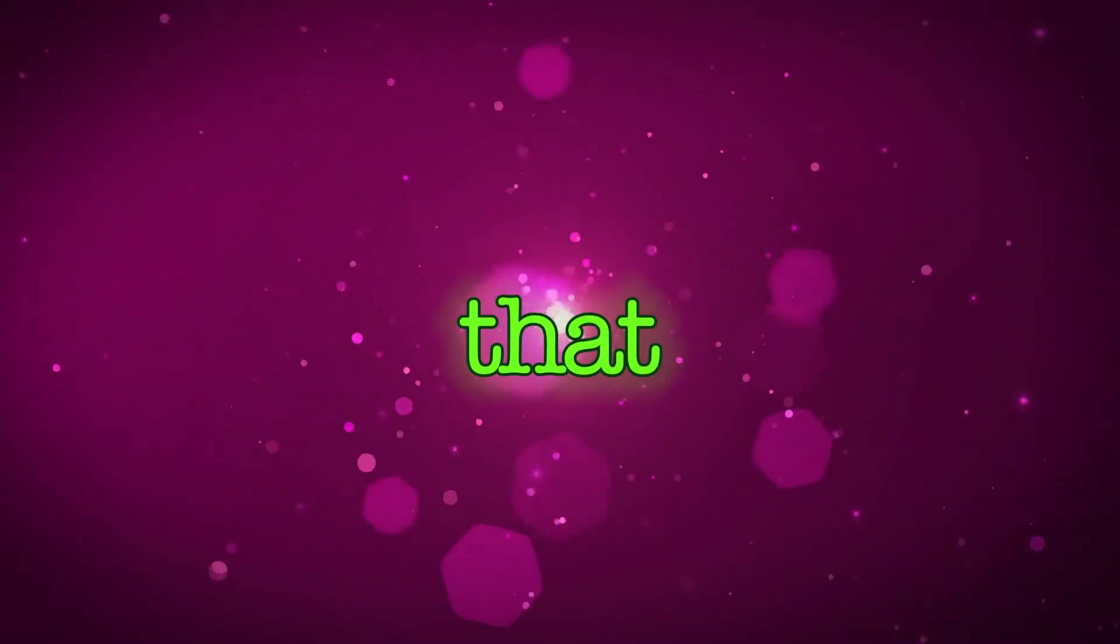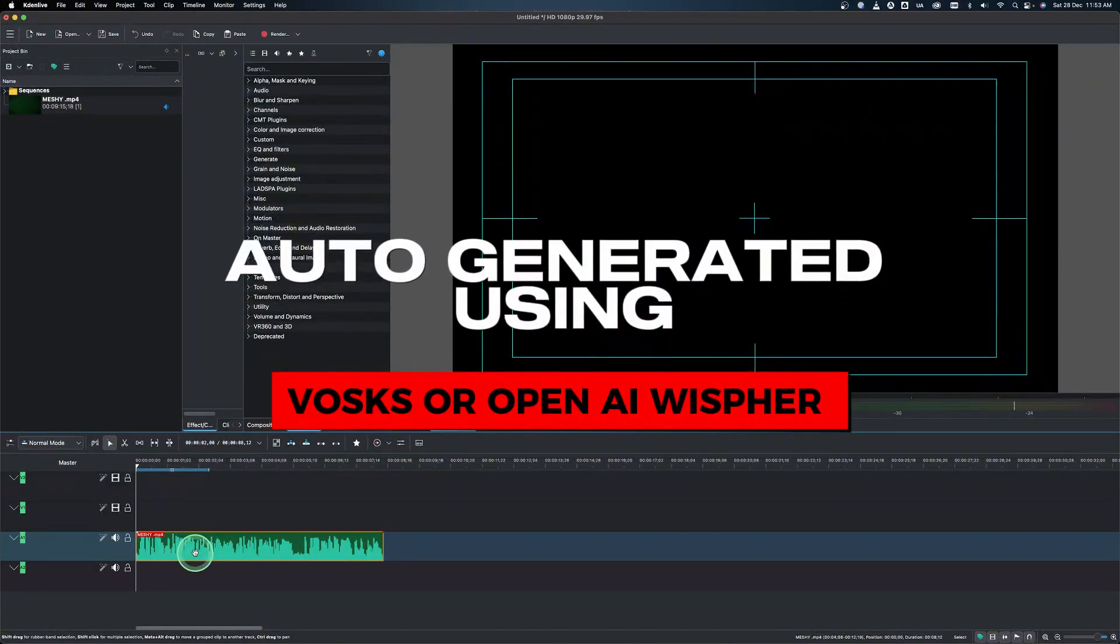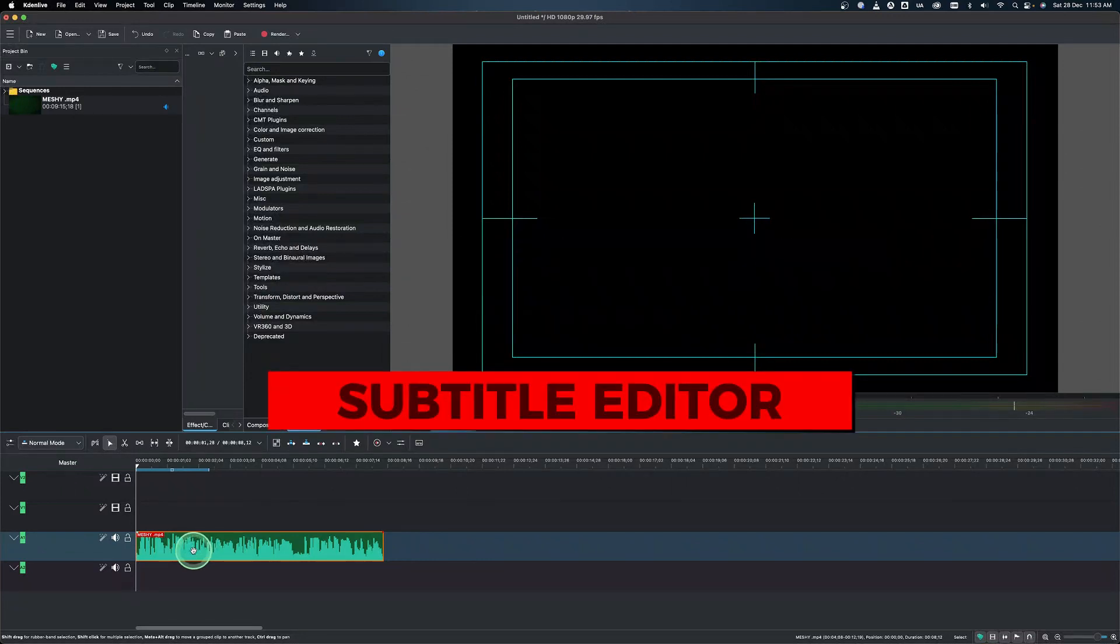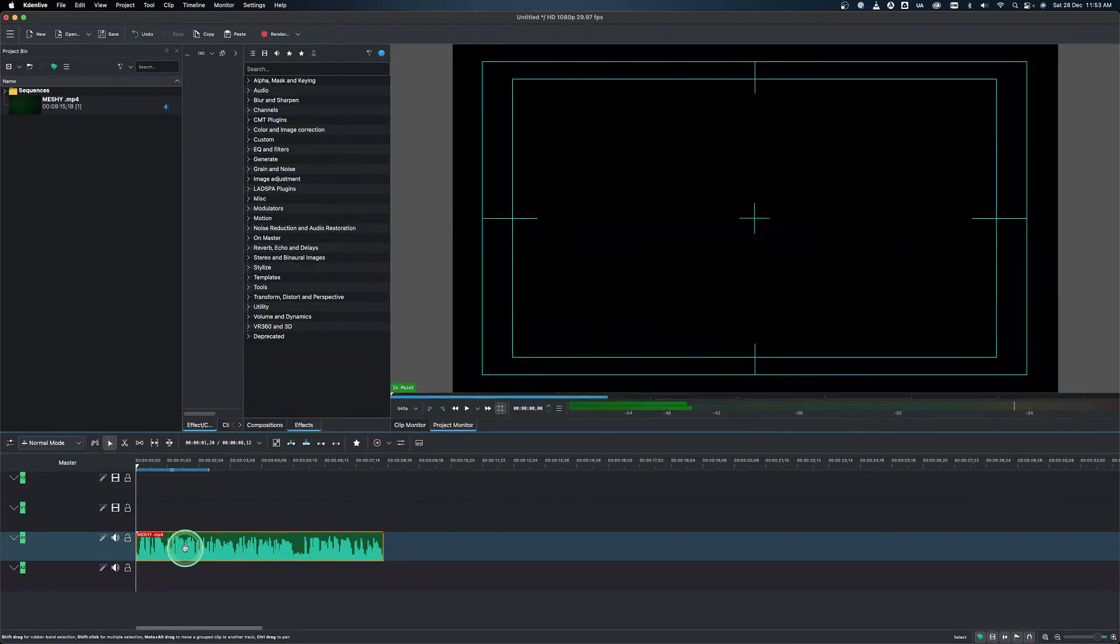So let's have a look at that. So here in Kdenlive, there are two options. One, you auto-generate the subtitles and the next one is just creating it yourself. So in this video, we're going to look at how to create it ourselves.